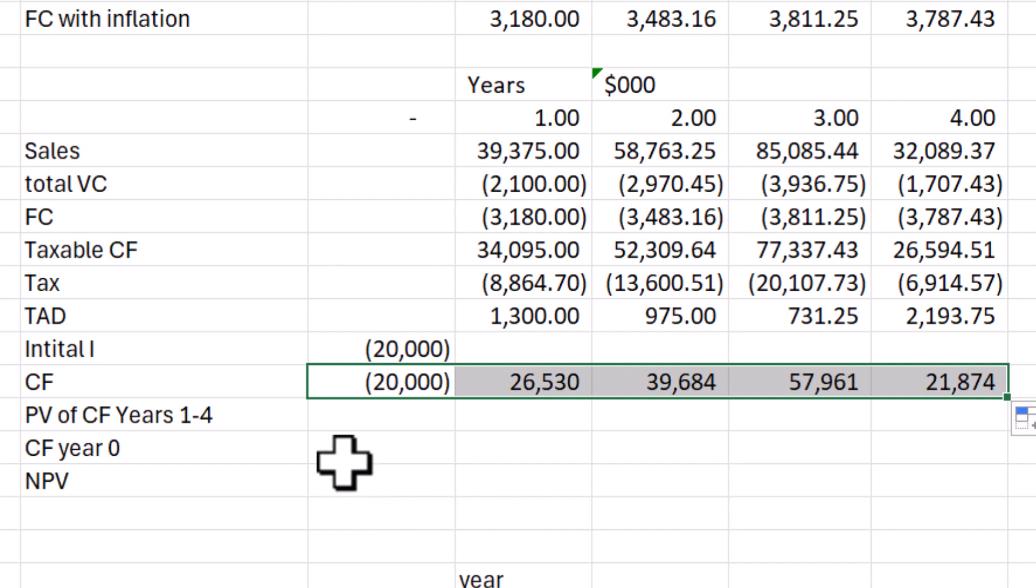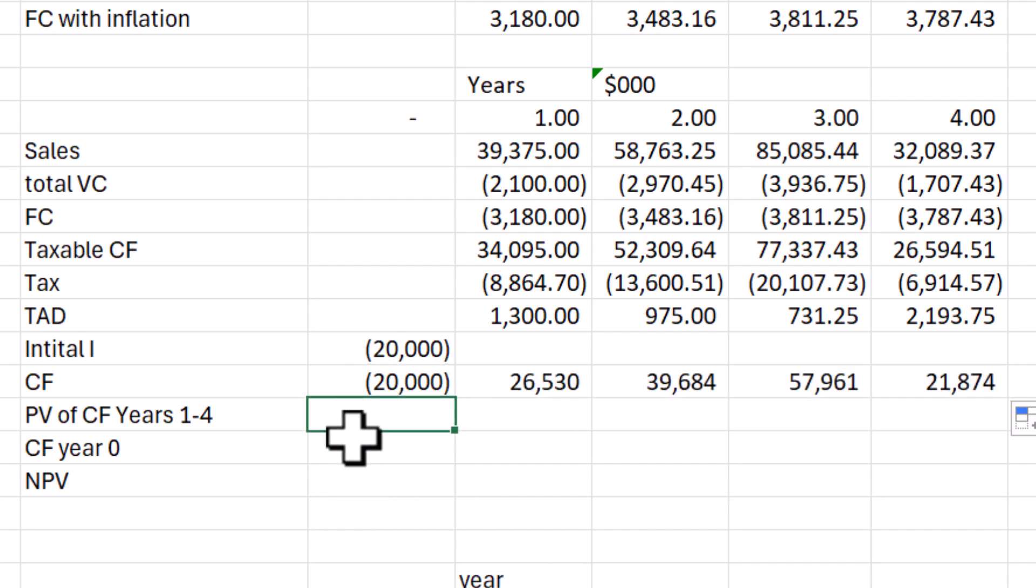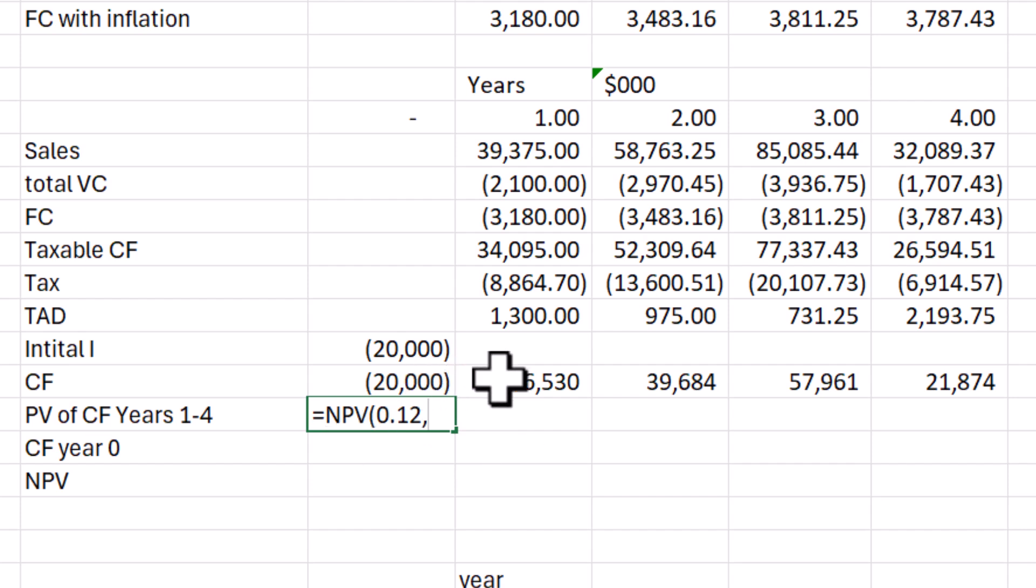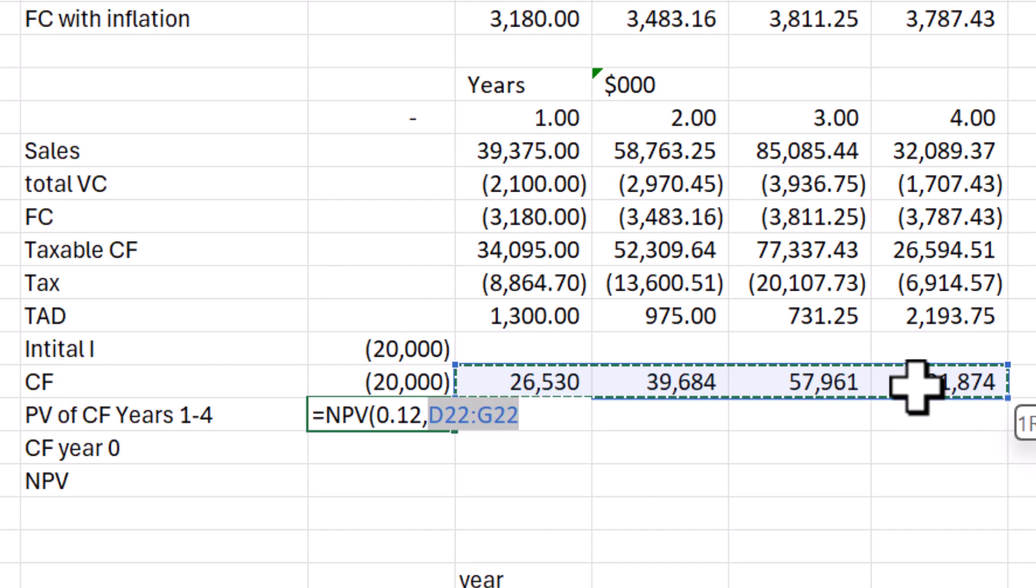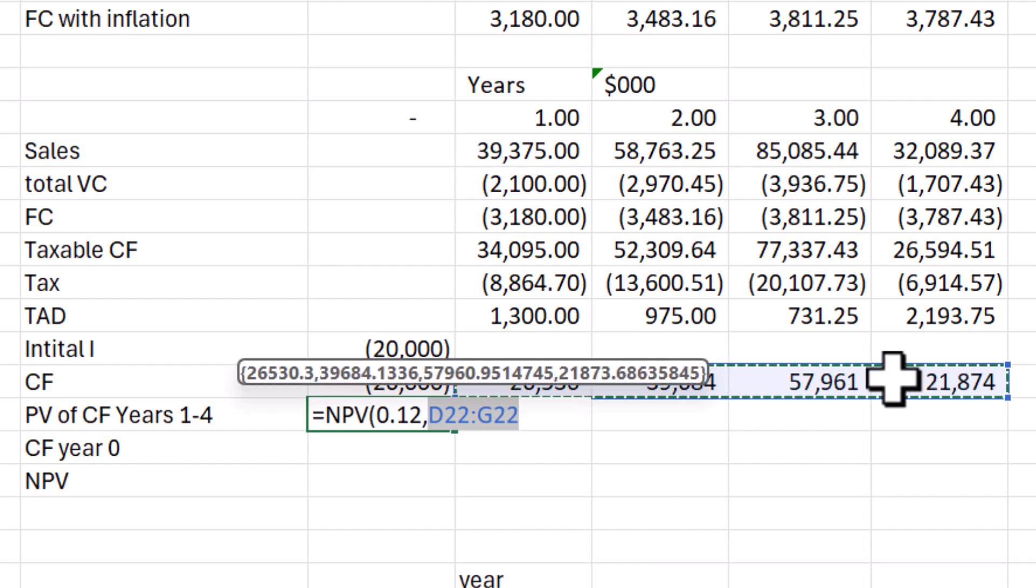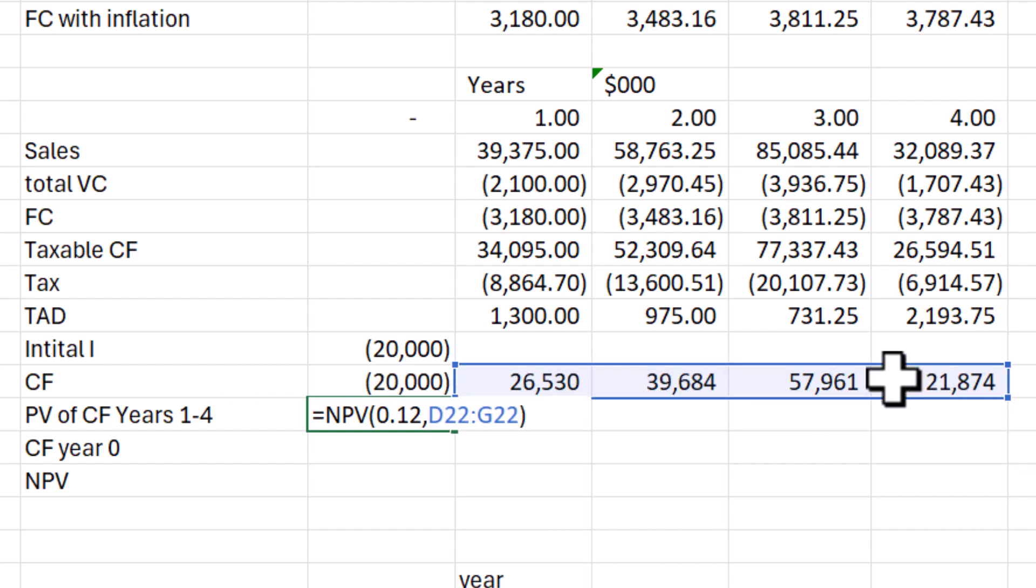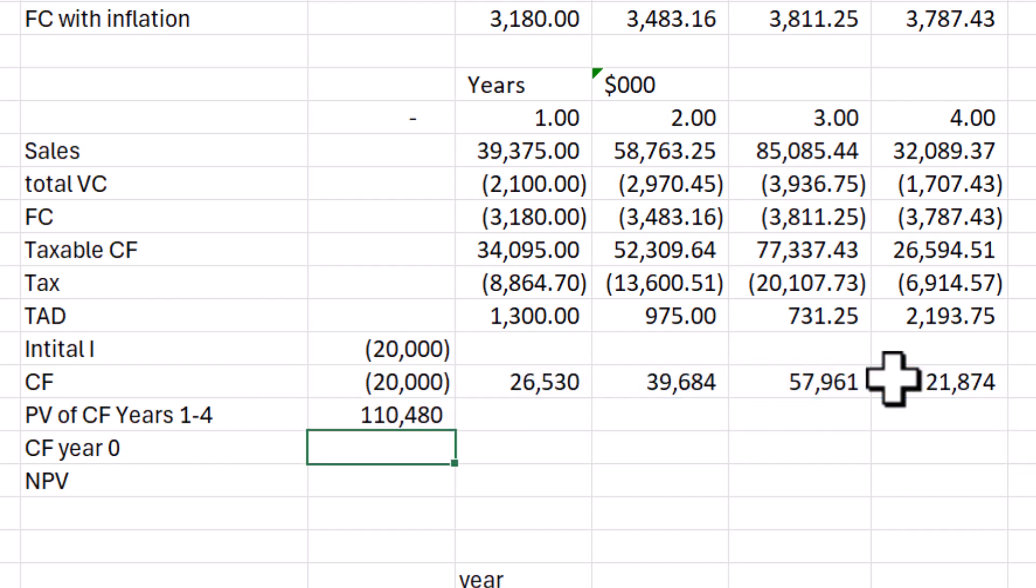And now we can even do the other functions. So we can now do equals NPV, open bracket, add my discount rate, 0.12, 12% comma, grab my range of cells, close that out.